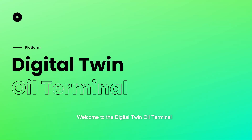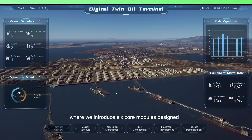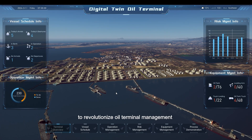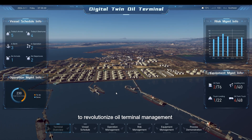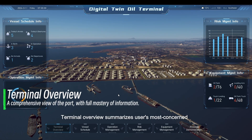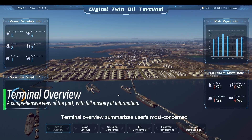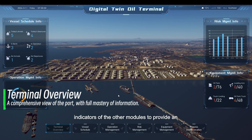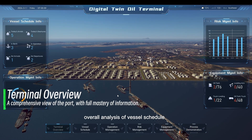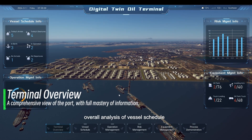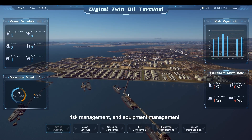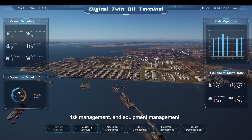Welcome to the Digital Twin Oil Terminal, where we introduce six core modules designed to revolutionize oil terminal management. Terminal Overview summarizes users' most concerned indicators of the other modules to provide an overall analysis of vessel schedule, operation management, risk management, and equipment management.